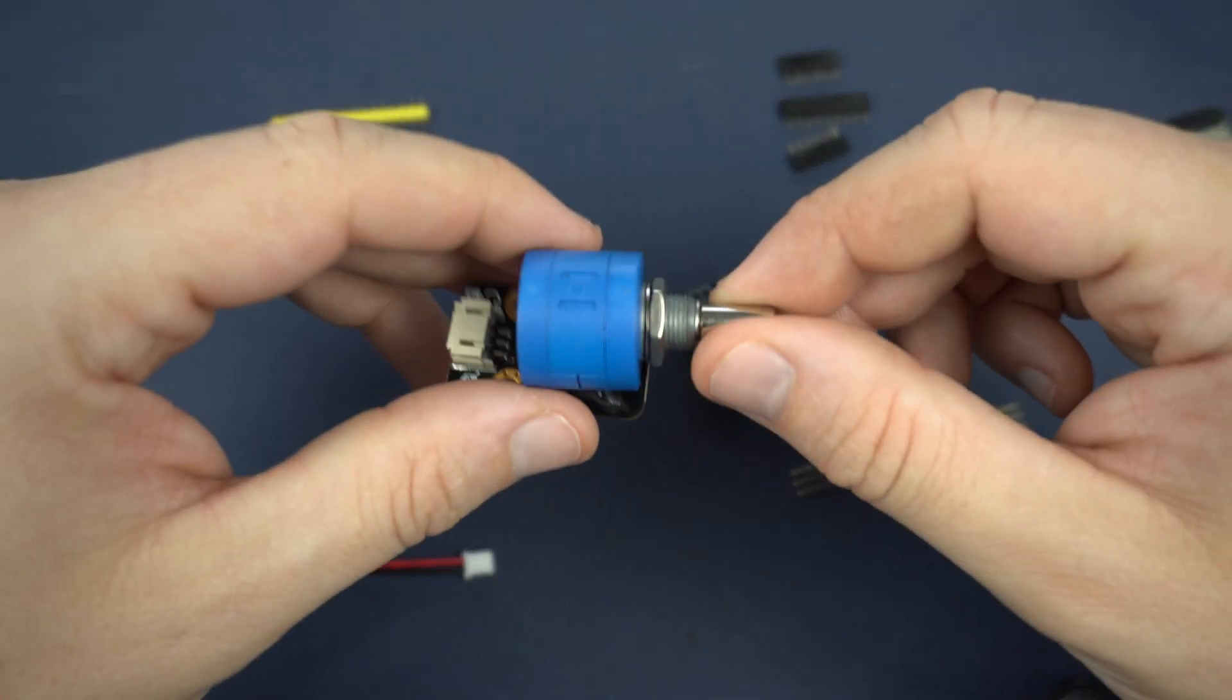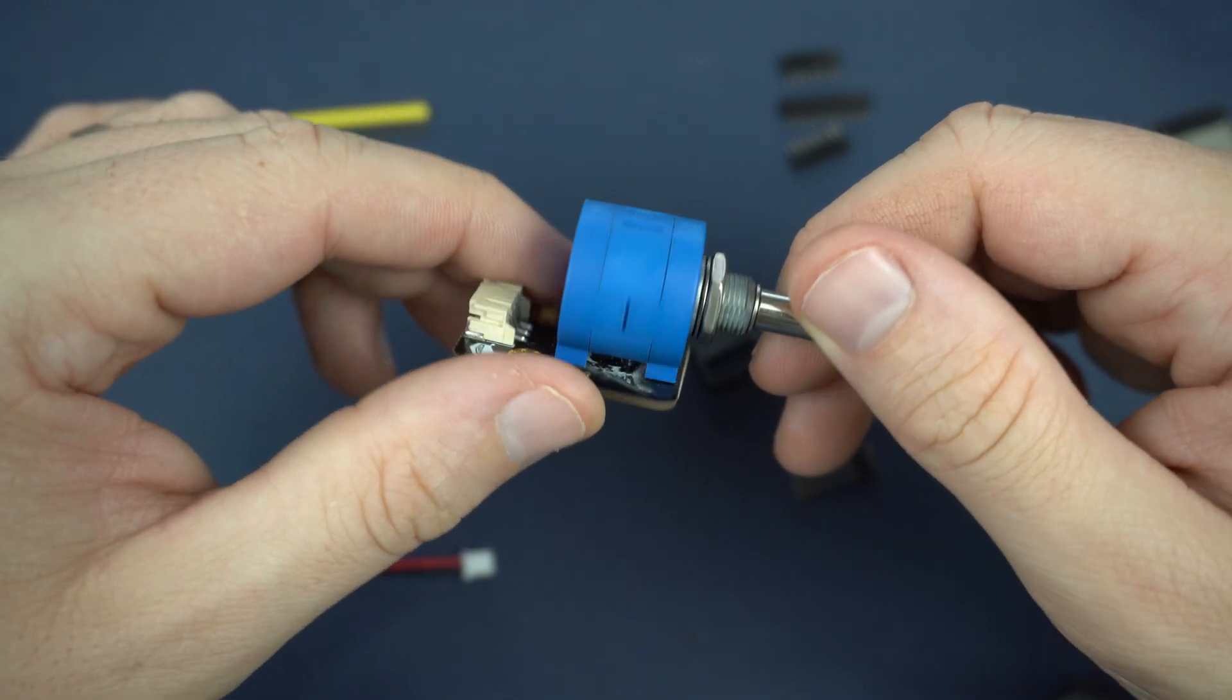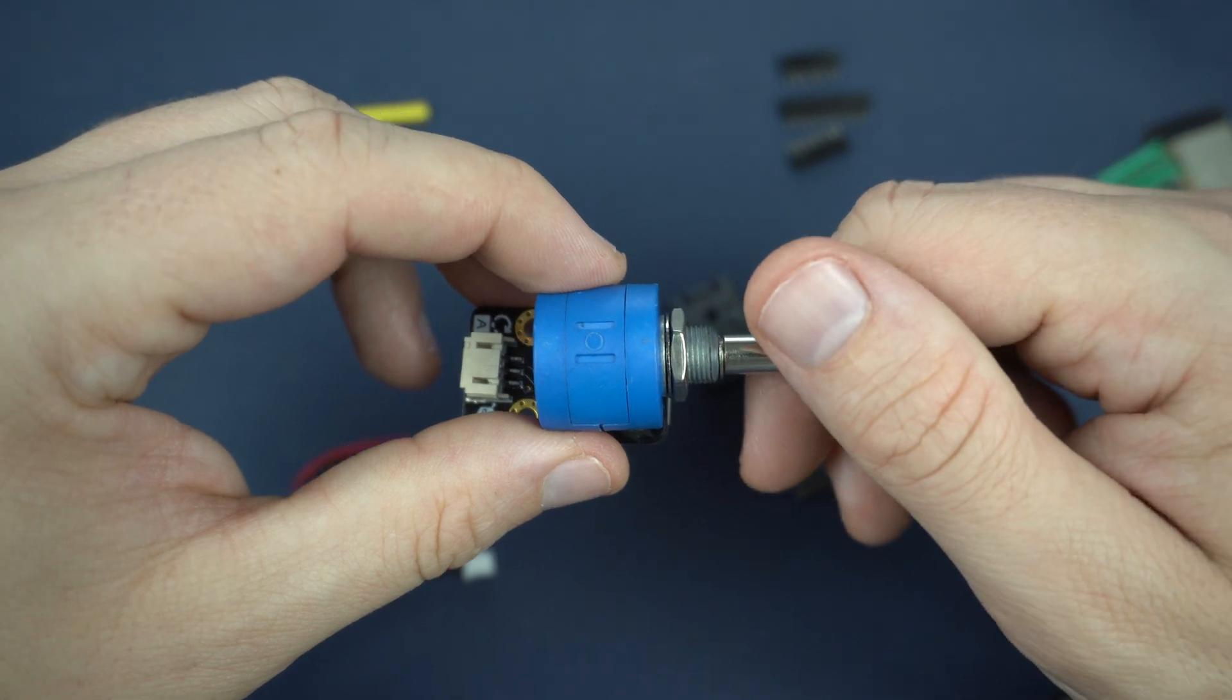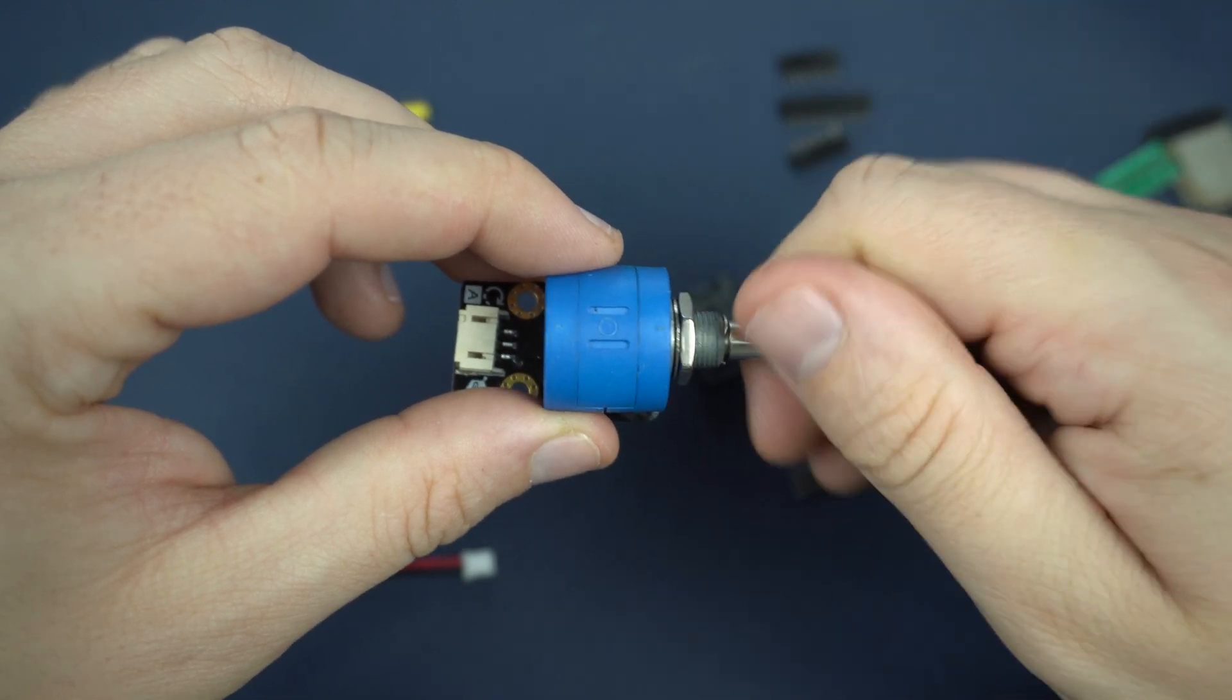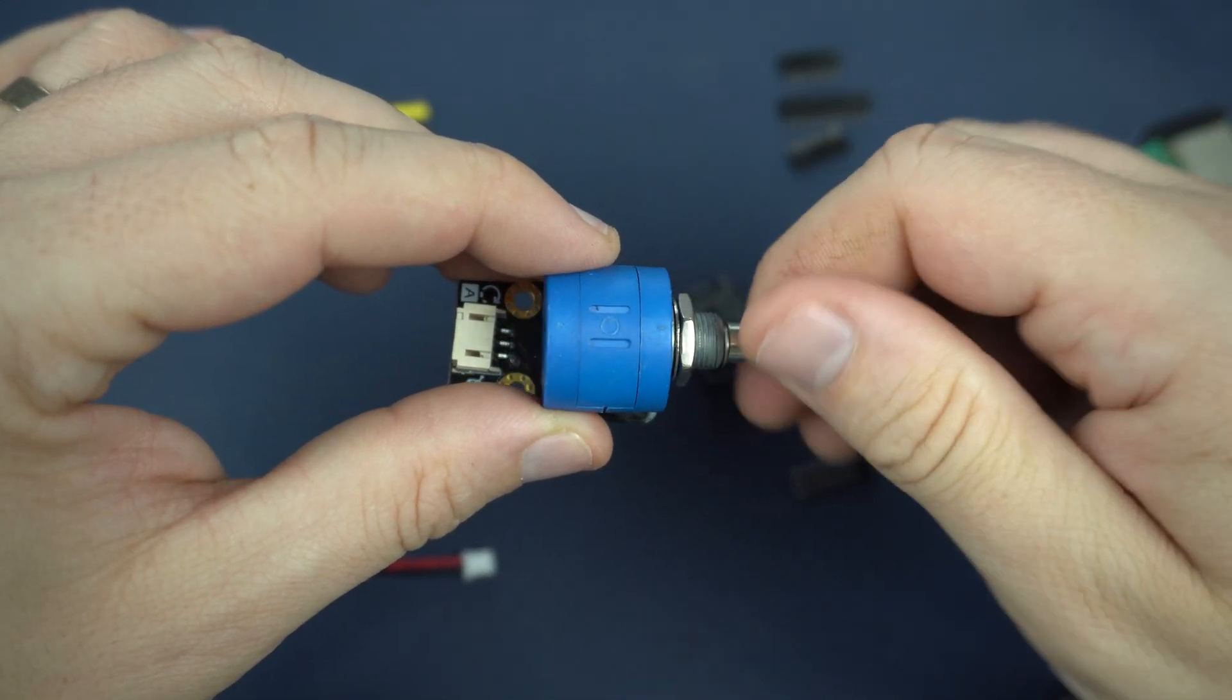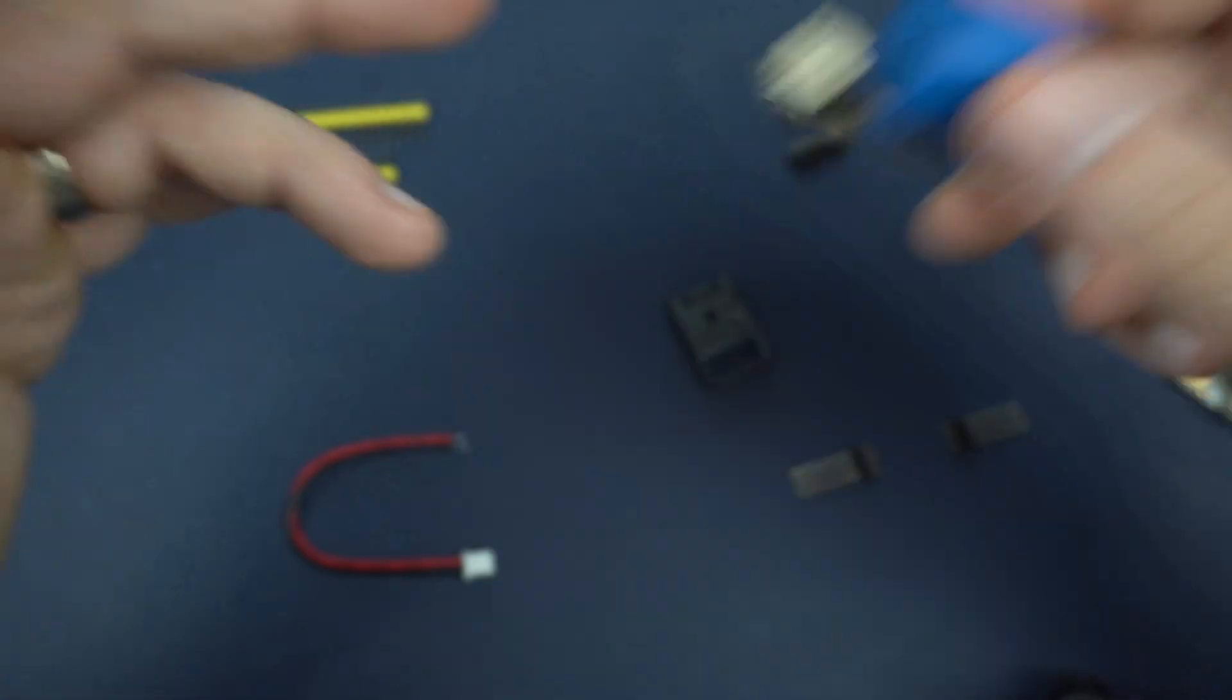And here is a precision potentiometer. When I need to dial some precise value I can use this. I believe it's up to 10 turns. One, two, three, four, five, six, seven, eight, nine, ten. Yes. Ten turns. Very nice.